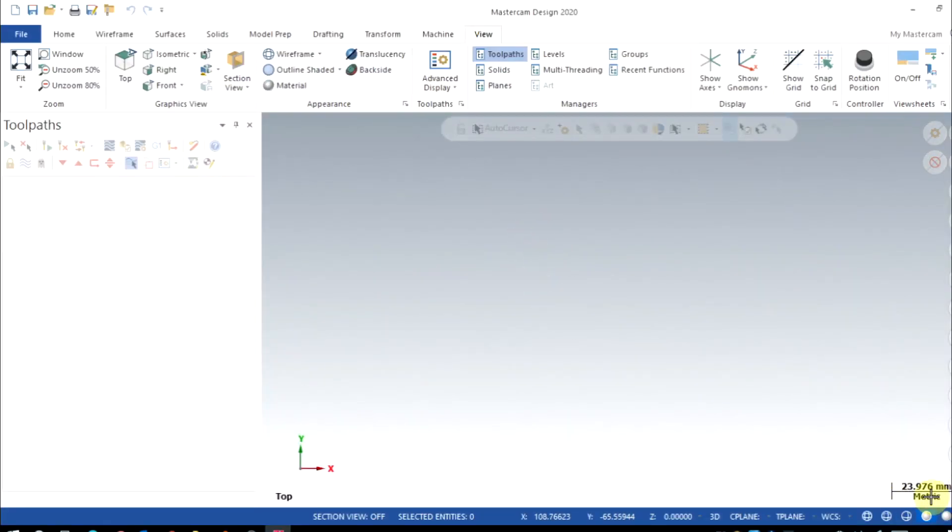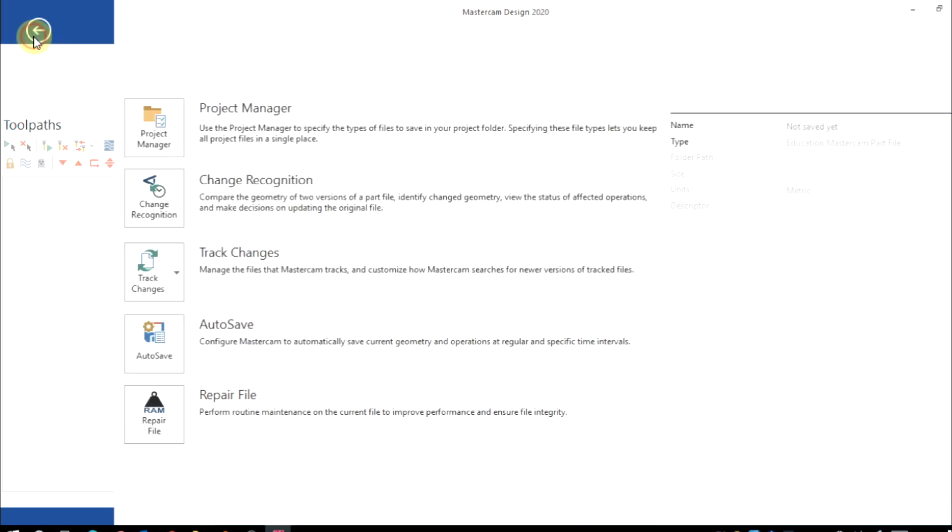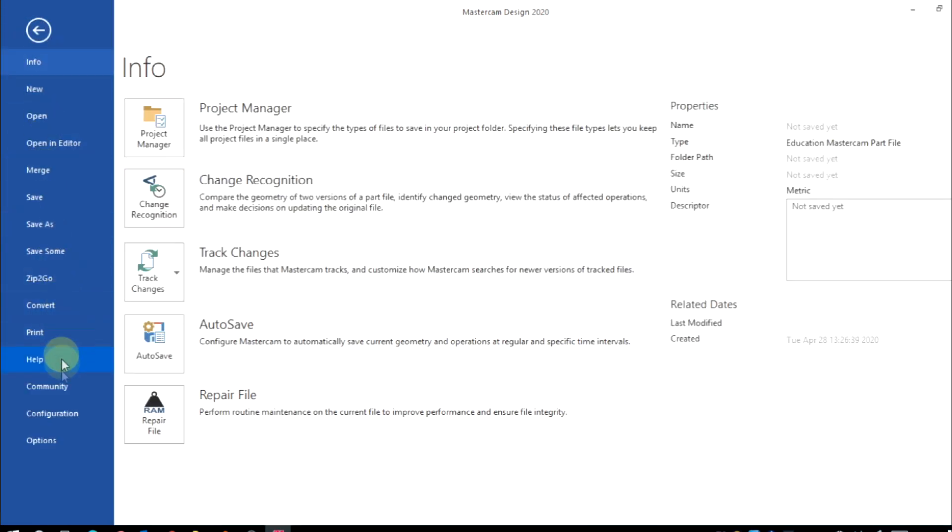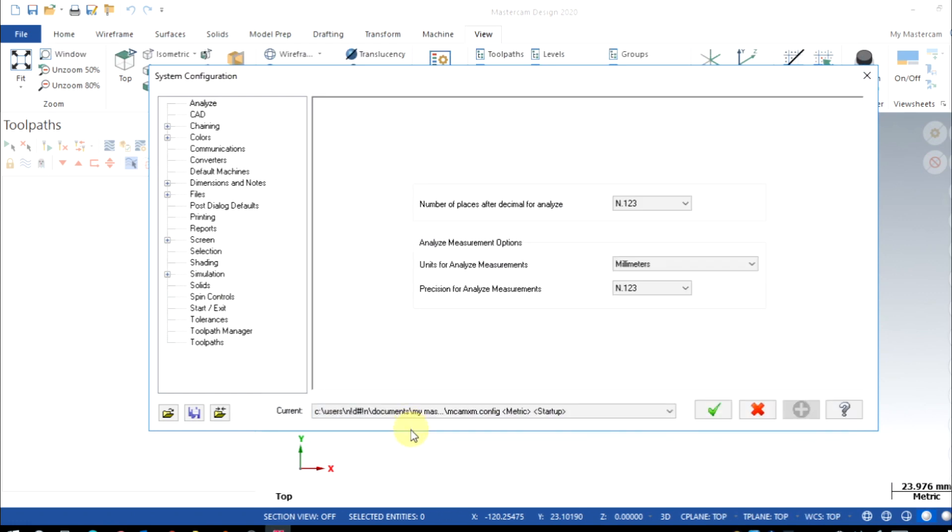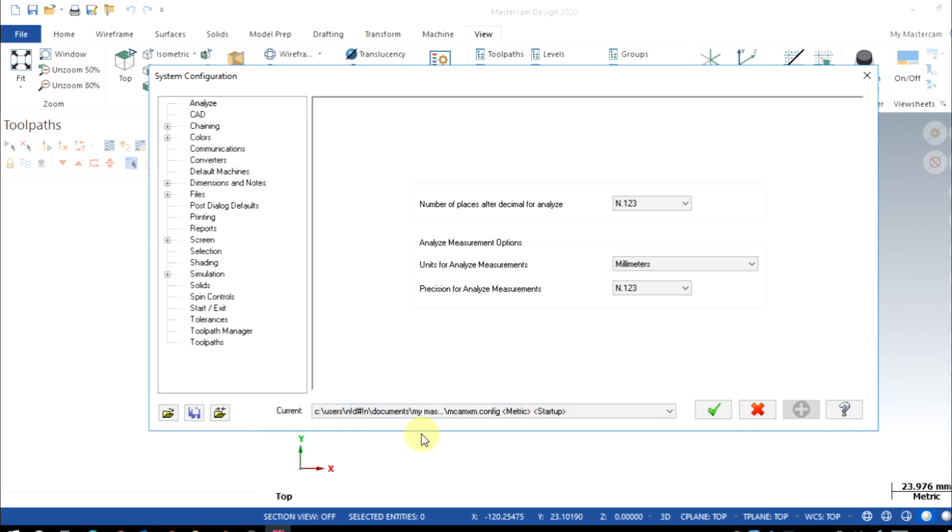If it is set up wrong, go to File then Configuration. Here from this dropdown menu you can select the right input. So I have selected here Metric on my startup.